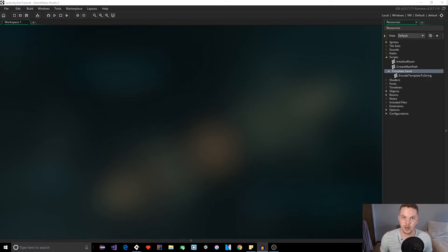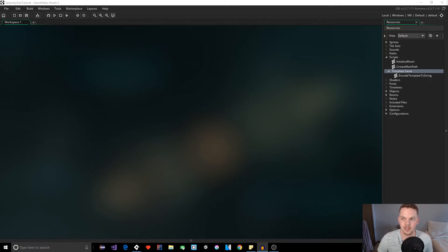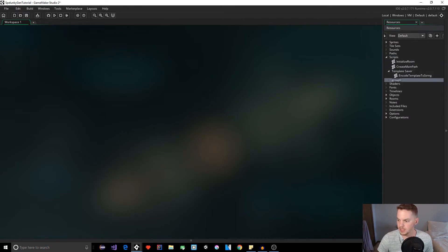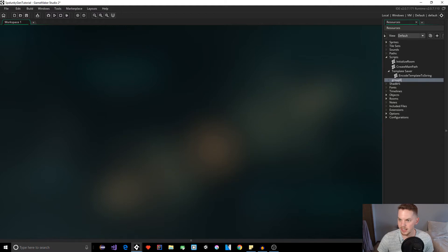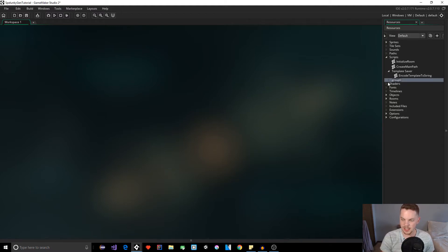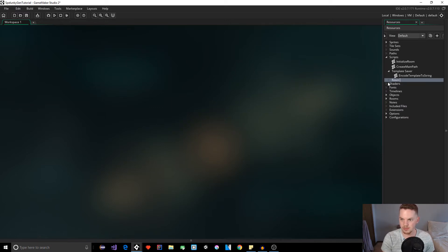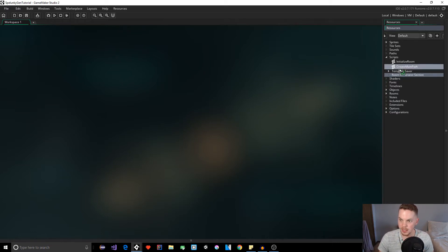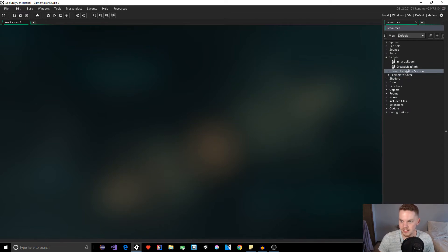The first thing we're going to do is store these strings inside of Game Maker scripts. I'm going to create a folder and call it room generator sections. This is going to handle our sections. I want to put it above our template saver because that's something completely different.